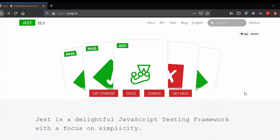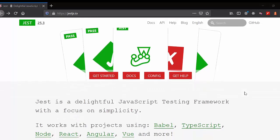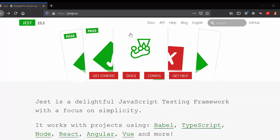That's why we use a testing framework — for many purposes, like refactoring code. When you refactor some code in your project, you can verify that the new features you've added are not broken. We're going to use the Jest framework here, from jest.io.